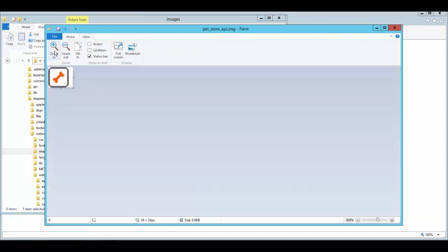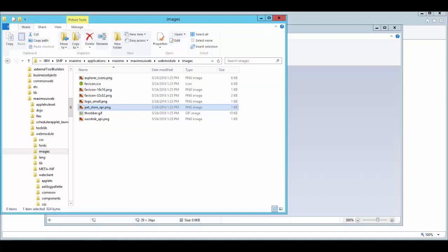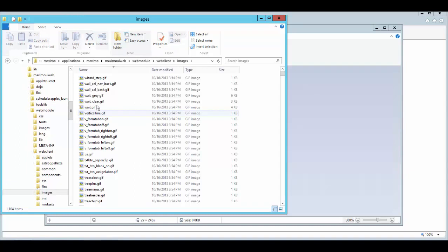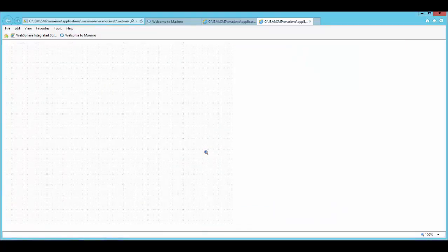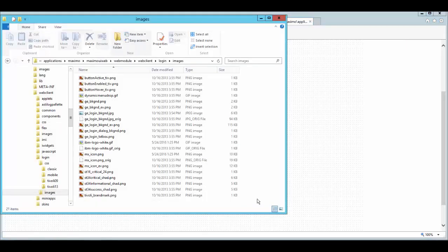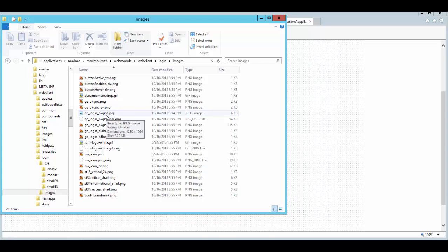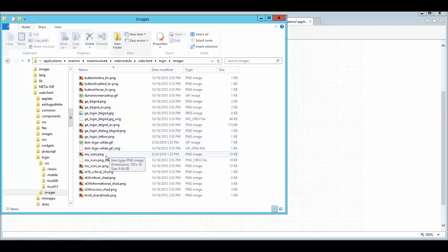Let's say for example, I'm the owner of a pet shop and this is what I'd like to use as the theme. And then further down the web client folder, there's another images directory. I would like to use the white gray GIF as the background. I'll put all these images under the login images directory, rename the existing one, copy and paste my desired images, and just call them GE login background and IBM logo white and mxicon.png.